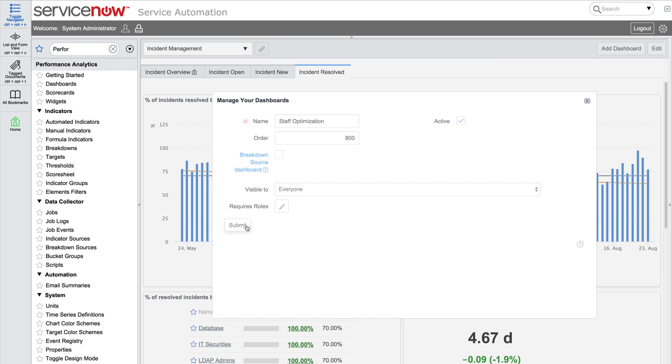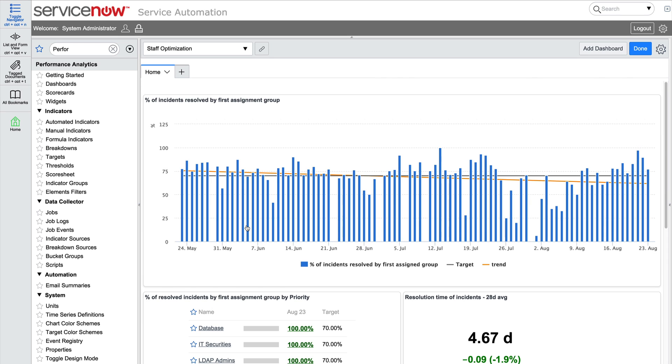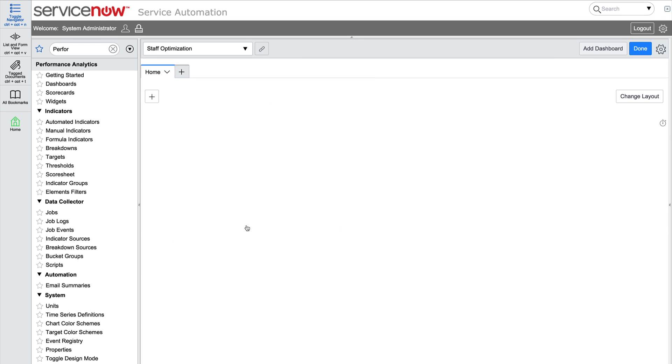When we add the dashboard, one tab labeled Home appears. For our example, we want to display incident, problem, and change data separately, so we'll rename the default tab Incident Staffing and add two more tabs.